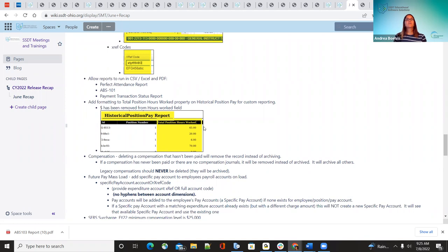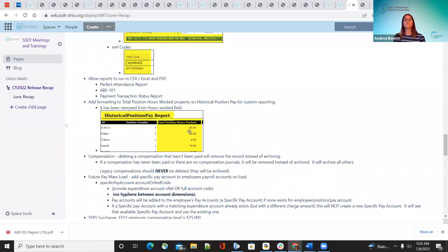Another improvement: they noticed that a dollar sign was being added under the historical position pay report in the hours worked field. This is not a dollar amount field, so they removed that. Now it's only going to show hours with no dollar sign.